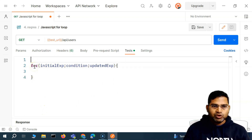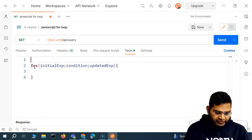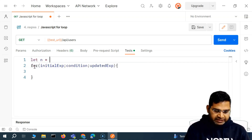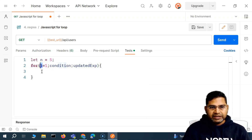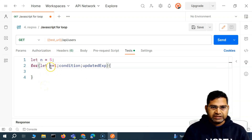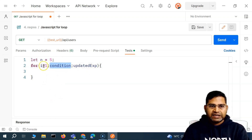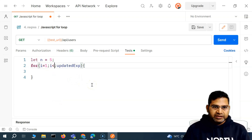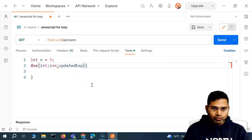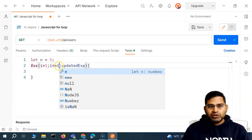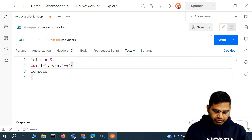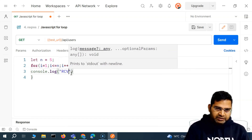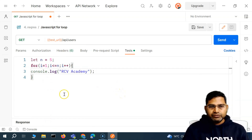Let's say I want to print something multiple times. So say I have a variable `n` assigned the value five. In the initial expression I say `i = 1` — this is another variable. Then in the condition I check if `i` is less than or equal to `n`, which holds five. So until `i` is less than or equal to five, we increment `i`, and inside the loop we simply print `console.log('RCV Academy')`.